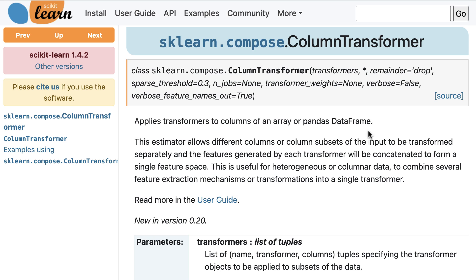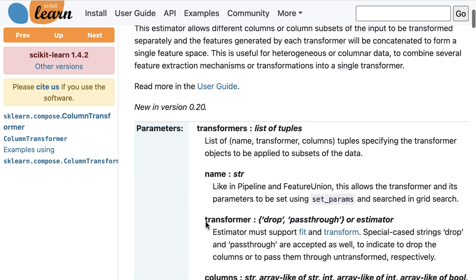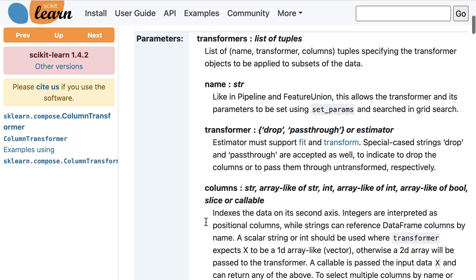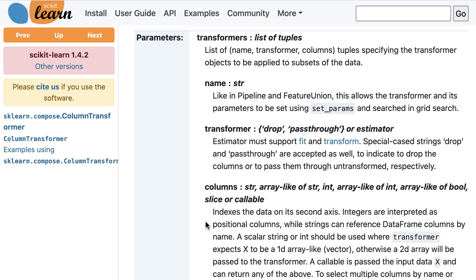Next is the class description, a link to the relevant section of the user guide, and sometimes the version in which the class was introduced. Below that you'll see the same parameters from the class signature, except here it provides a detailed description of each parameter and the expected data type.